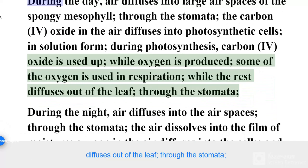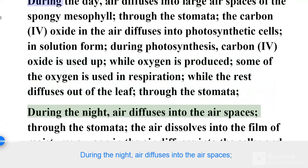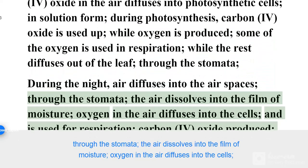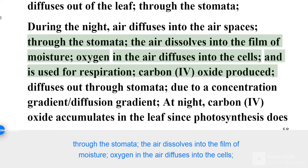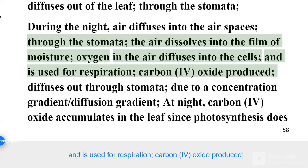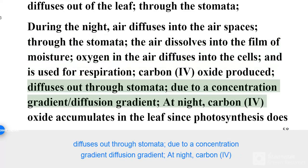During the night, air diffuses into the air spaces through the stomata. The air dissolves into the film of moisture. Oxygen in the air diffuses into the cells and is used for respiration. Carbon dioxide produced diffuses out through the stomata due to a concentration gradient (diffusion gradient).